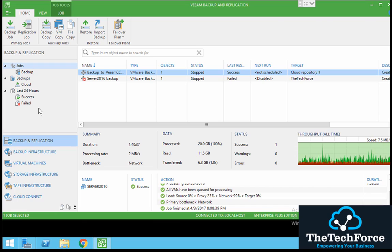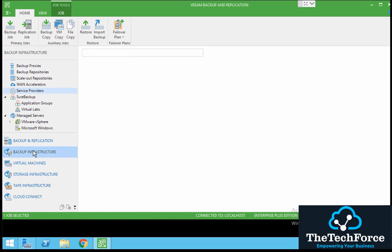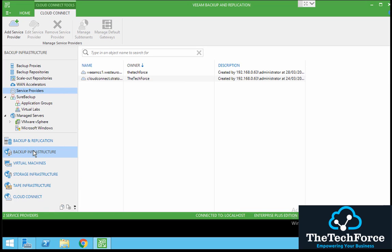You go into backup infrastructure and you need to add the service provider. This is where we will provide you the details with our storage as a service.